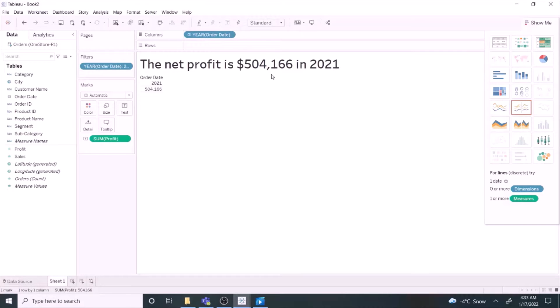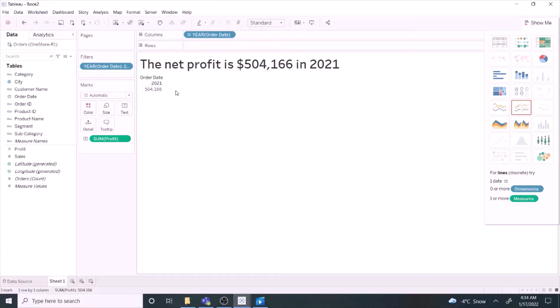Use text when you only have a number or two that you want to communicate. This was to communicate a number, the net profit in 2021 to the board of directors.